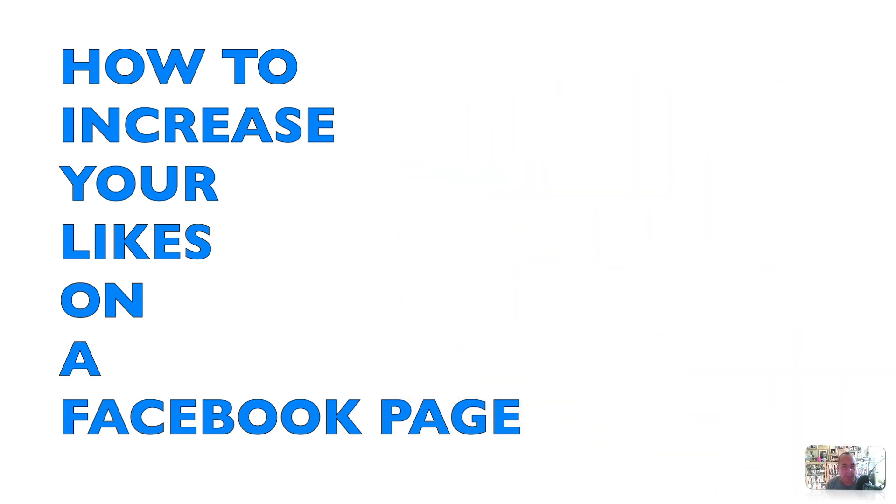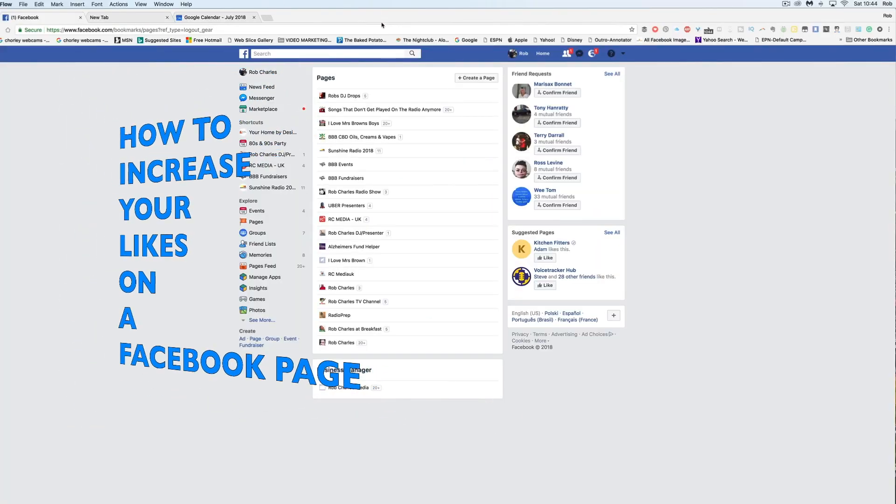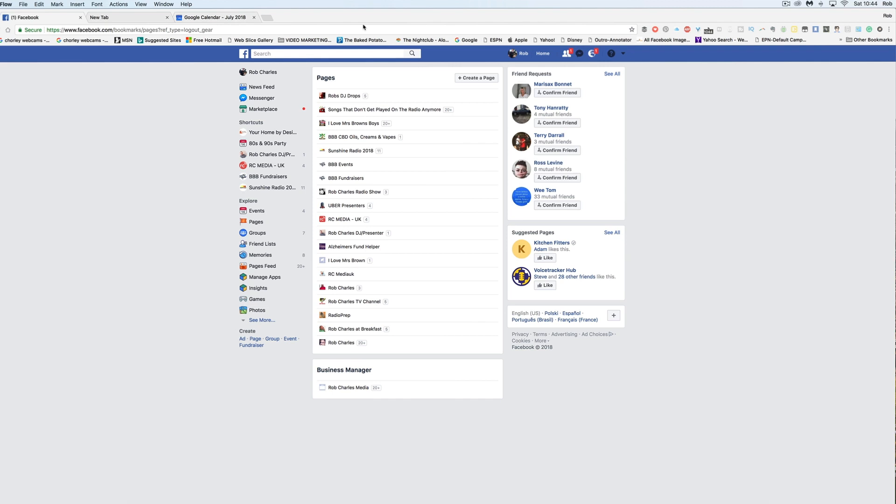So first of all, I'm going to go over now to my desktop and go to my page which I want to increase the followers on. I do voiceovers and jingles, so I'm going to go into Rob's DJ Drops and here is what you have to do.